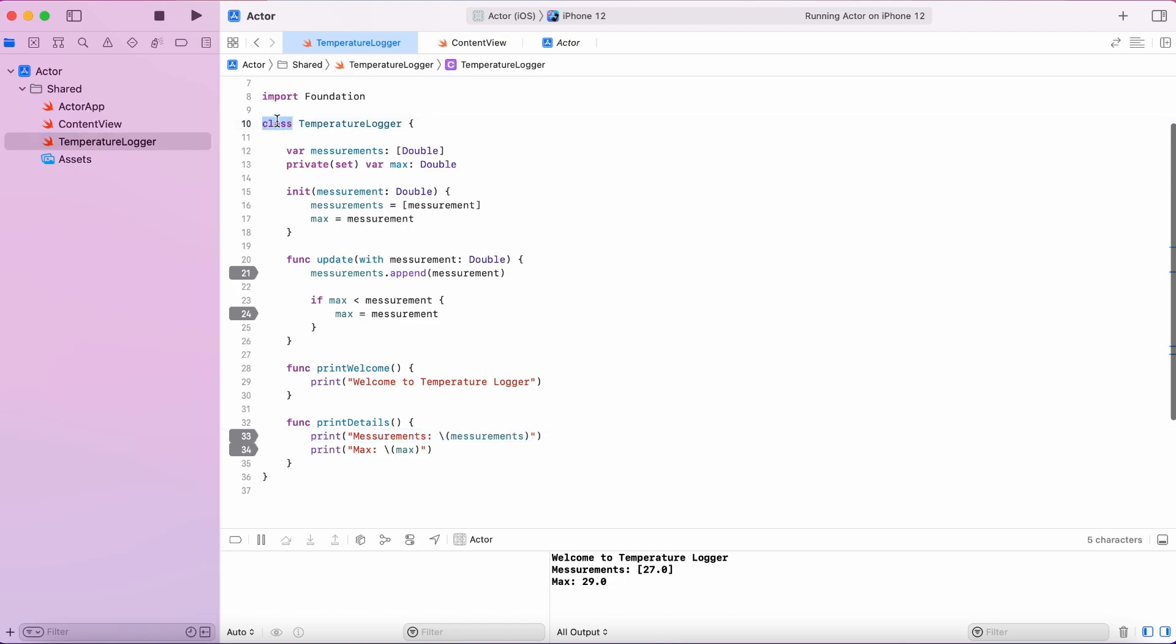This is where actors come into play. Now let's see how we can make use of actor to synchronize access to these functions.